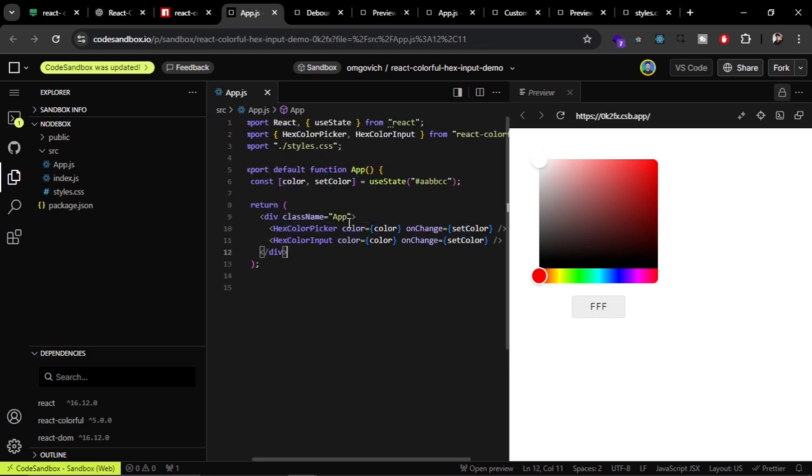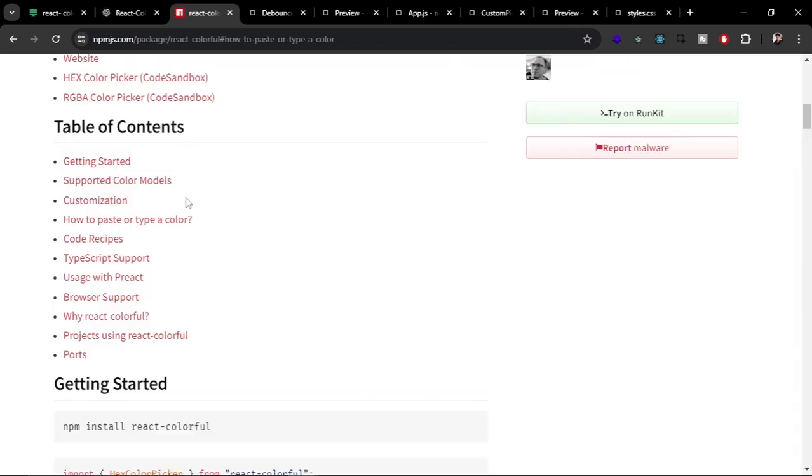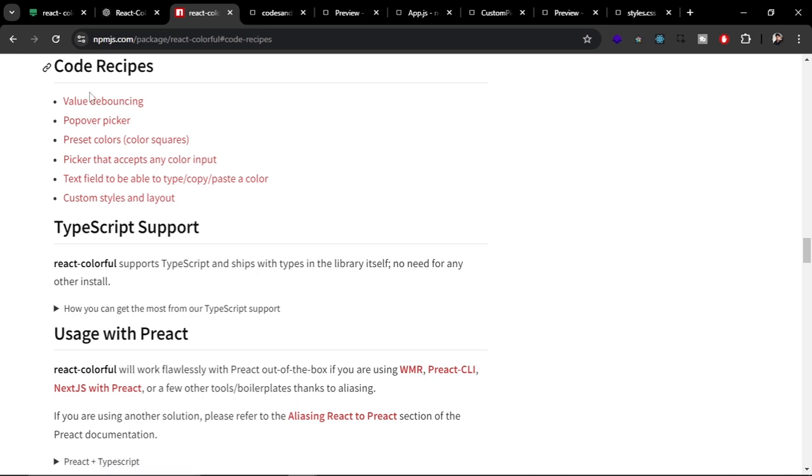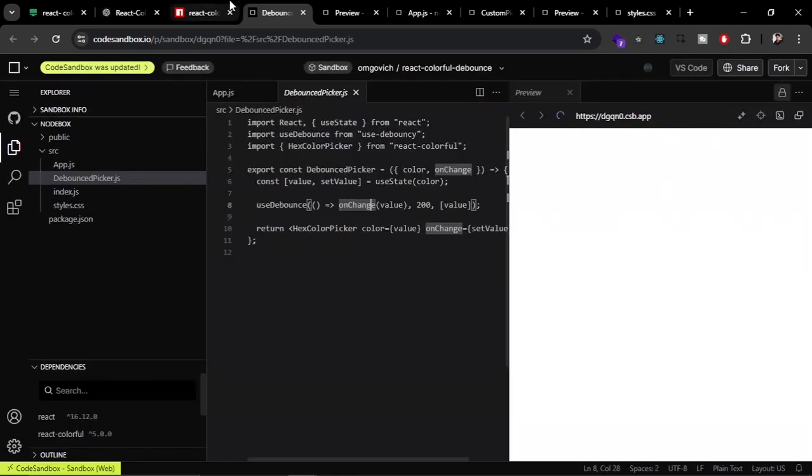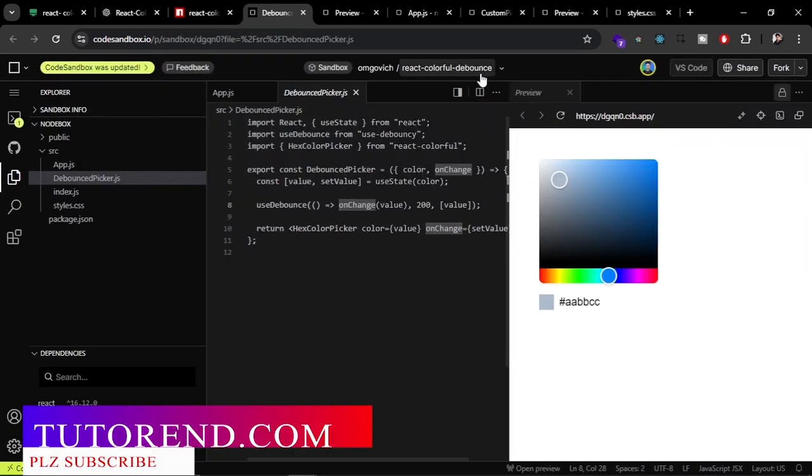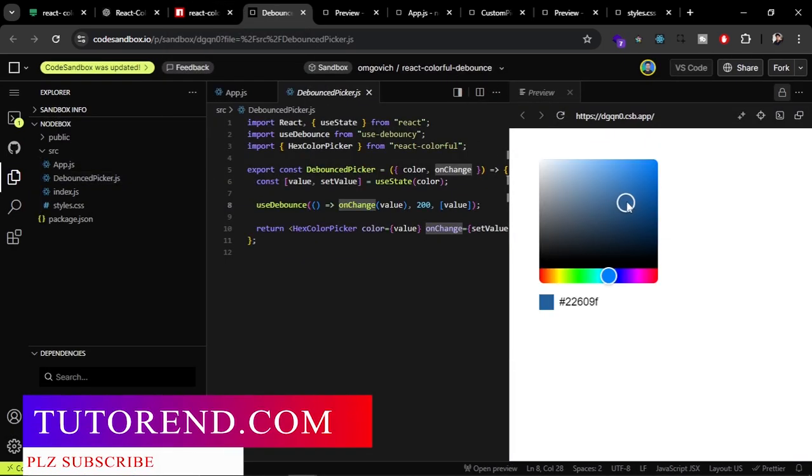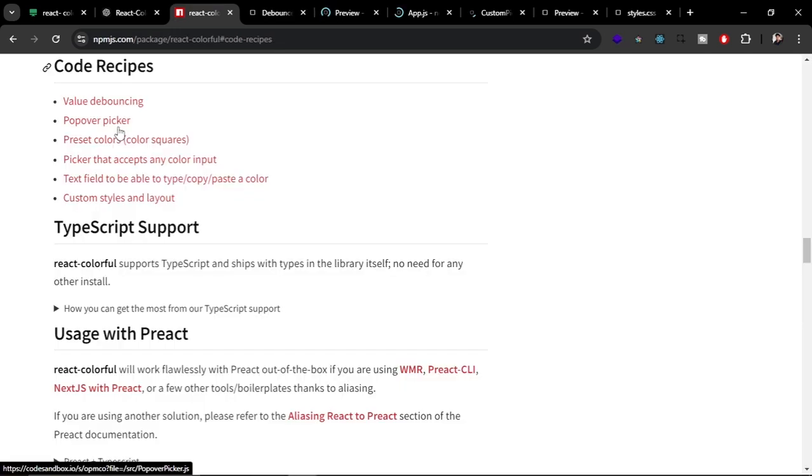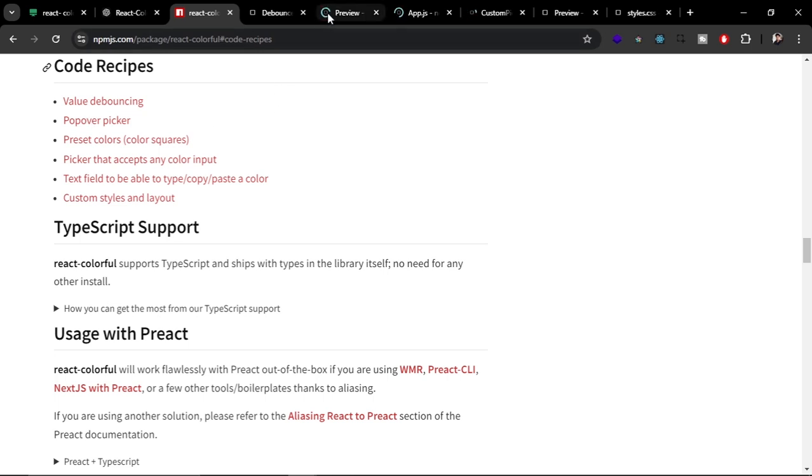If you come to the code recipes section, you can see what are the ways we can use the color picker or how can we implement it on our websites. These are the examples given by developers of this package. This is the bounce example - if you change the color here it is going to change the color of this little box and not only give us the output color code. Another one is popover picker, that is one of my favorites.